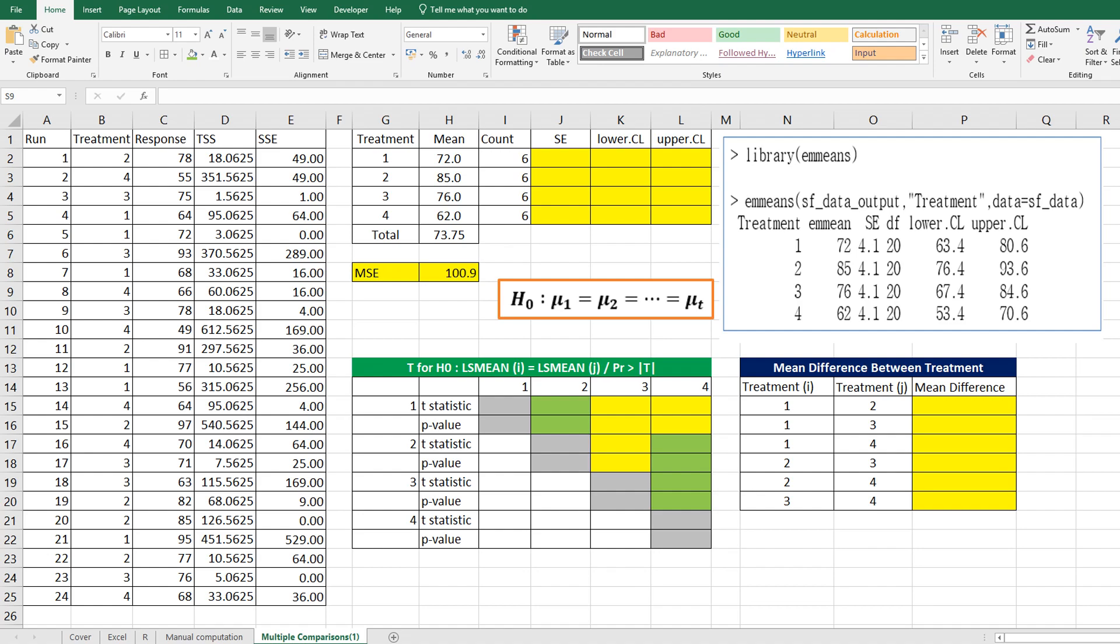The other one is experiment-wise error rate, which controls error rate by fixing simultaneous significance level. Shortly, we name it EWR. In this video, I want to share how to do many individual t-tests and LSD, which controls CER.